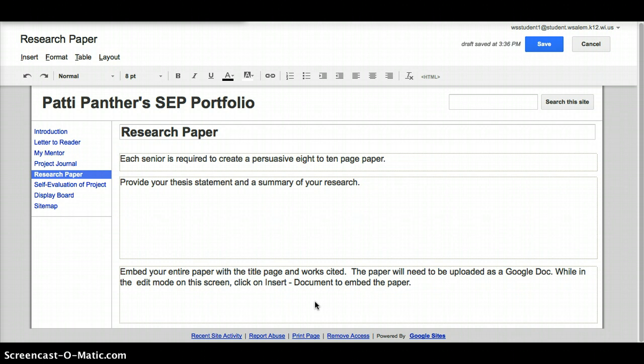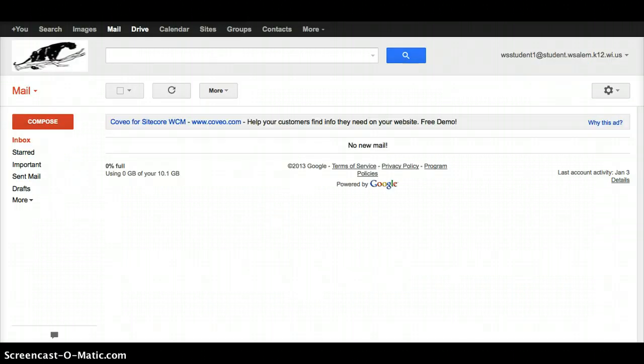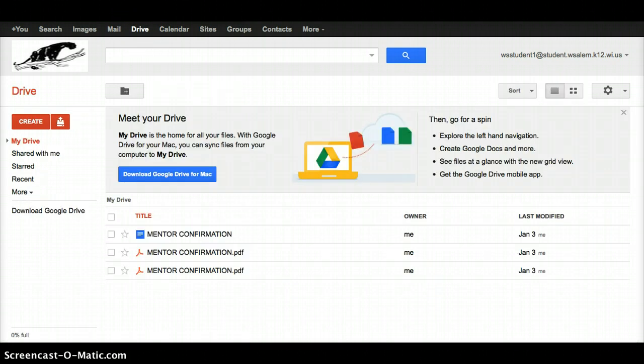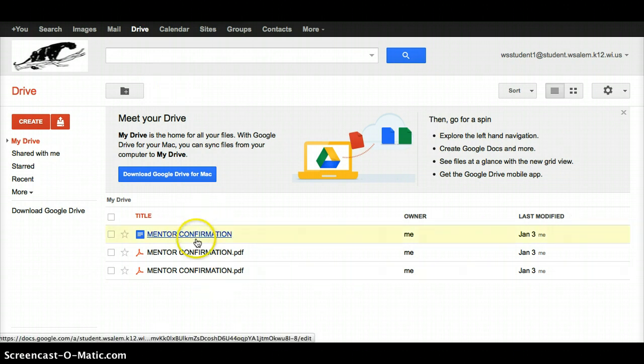So we're going to start by uploading your paper into a Google Doc. What you're going to need to do is go back to your Gmail so you can access your Drive. Some of you have used Drive quite a bit, so you'll know exactly where to go. Others of you maybe don't have anything in yours at all. This is Google Drive, formerly called Google Docs and has now been changed to Google Drive.